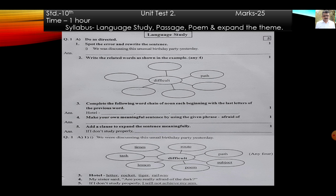Activity number 2: write the related words as shown in the example, any 4. One is given — 'difficult'. The related words are: root, path, subject, poem, lesson, task, times. These are the words related with the word 'difficult'. In the examination, you have to write only 4 words.